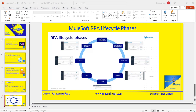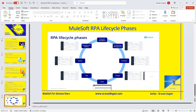Unlike Anypoint Platform, you won't get a free account for MuleSoft RPA Manager. You can ask your organization for access, or if you're exploring or creating content, you can reach out to the MuleSoft community — they will provide an account. I have my own RPA Manager account, so I'll log in. This is how the RPA Manager looks: on the left side, like Anypoint Platform, you have different features — process evaluation, process automation, monitoring, dashboards, and more.